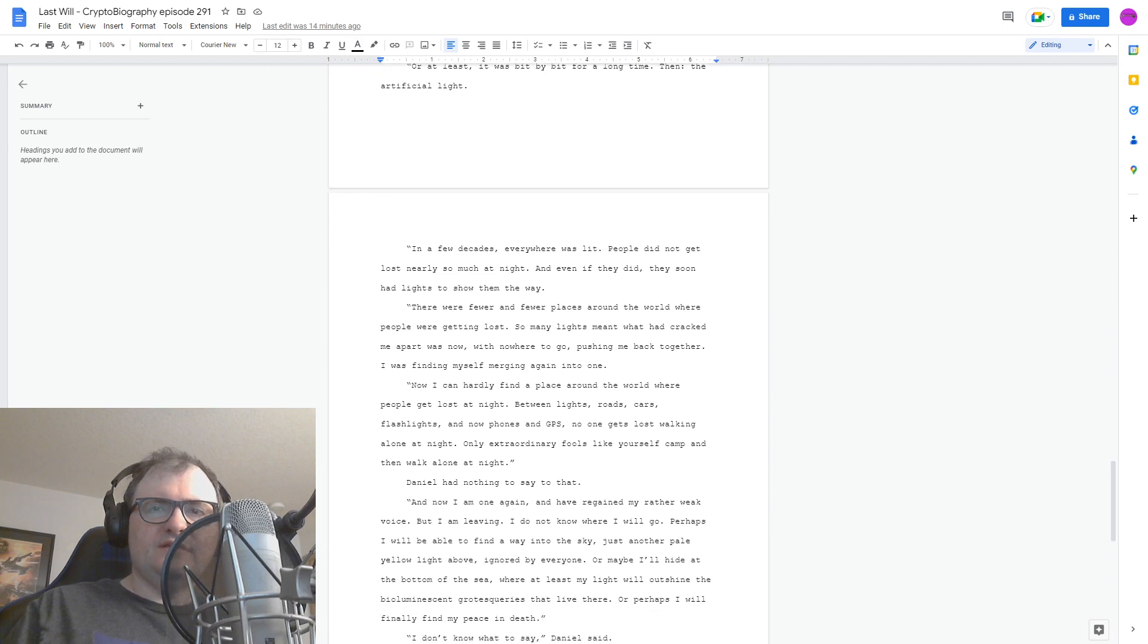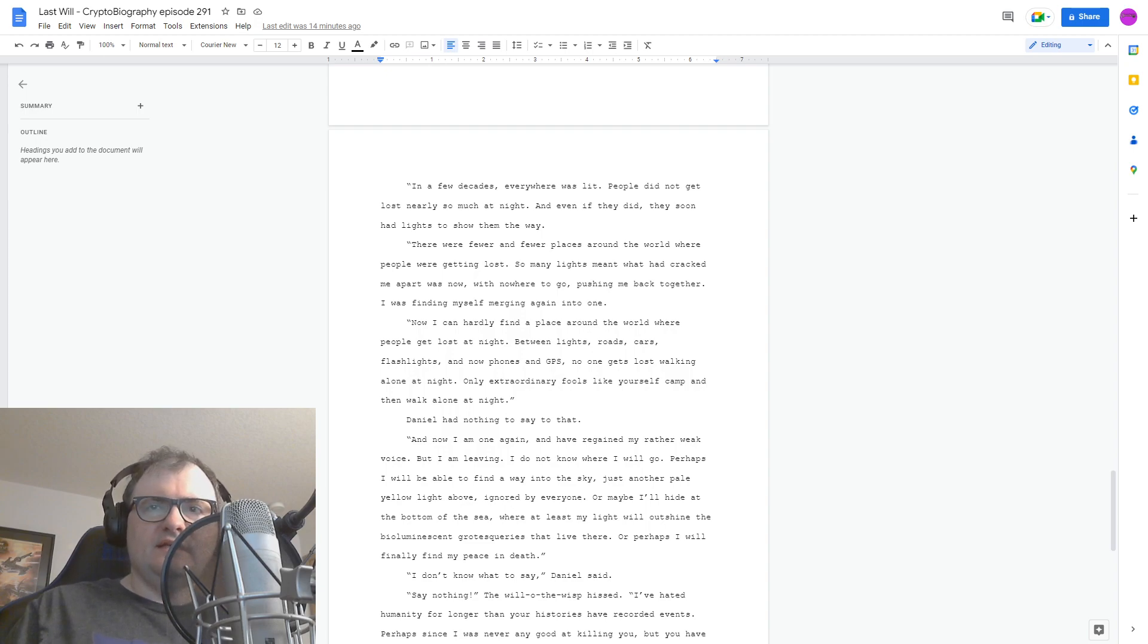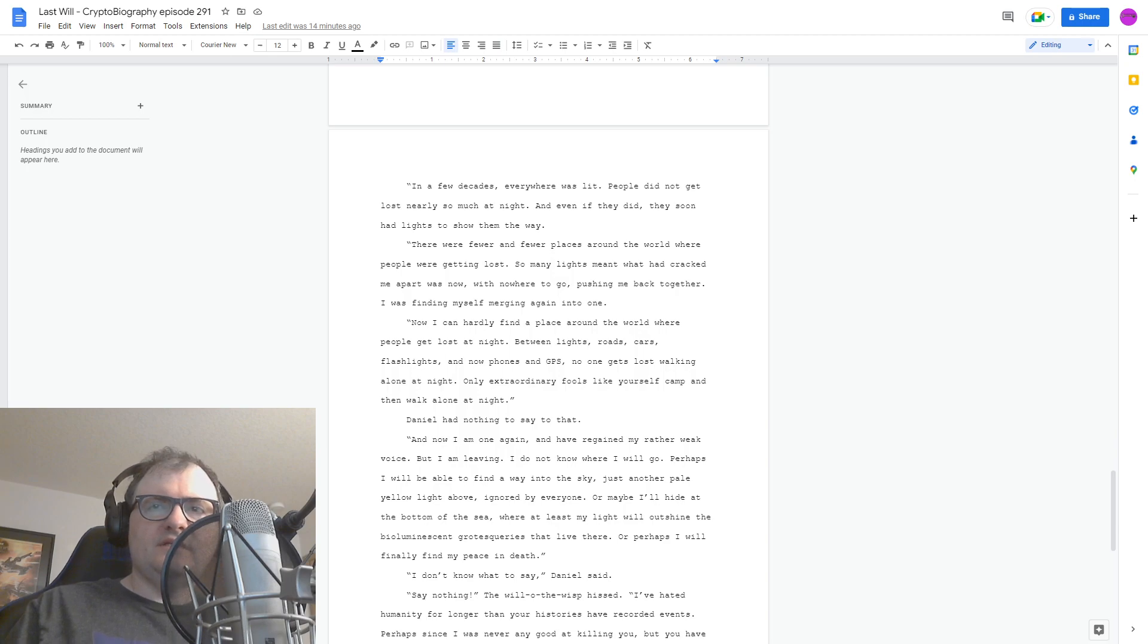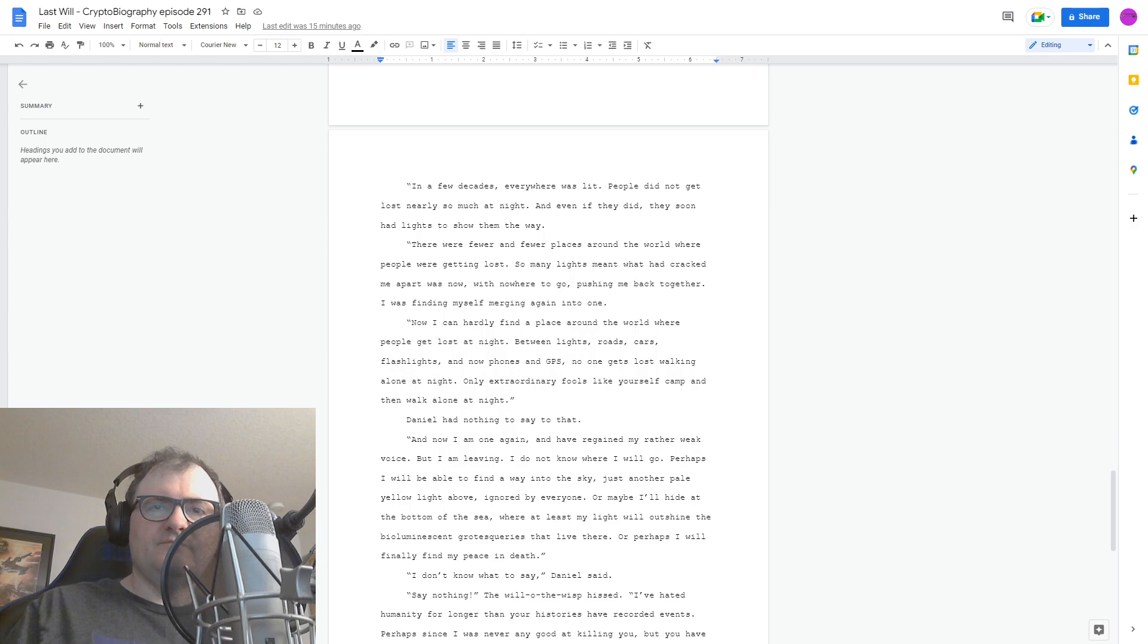And now I am one again, and have regained my rather weak voice. But I am leaving. I do not know where I will go. Perhaps I will find a way into the sky. Just be another pale, yellow light above, ignored by everyone. Or maybe I'll hide at the bottom of the sea, where at least my light will outshine the bioluminescent grotesqueries that live there. Or perhaps I will finally find my peace in death.